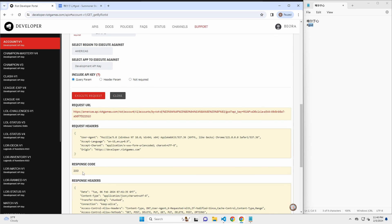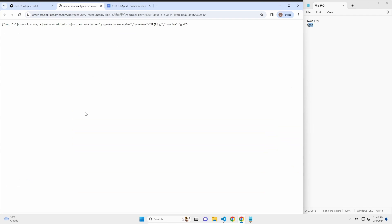Now the response code is 200. Good. And if I go to this link here, I'll see the return. So in this case, I got the PUUID, I got the game name and tagline. Awesome. This is what I was looking for.